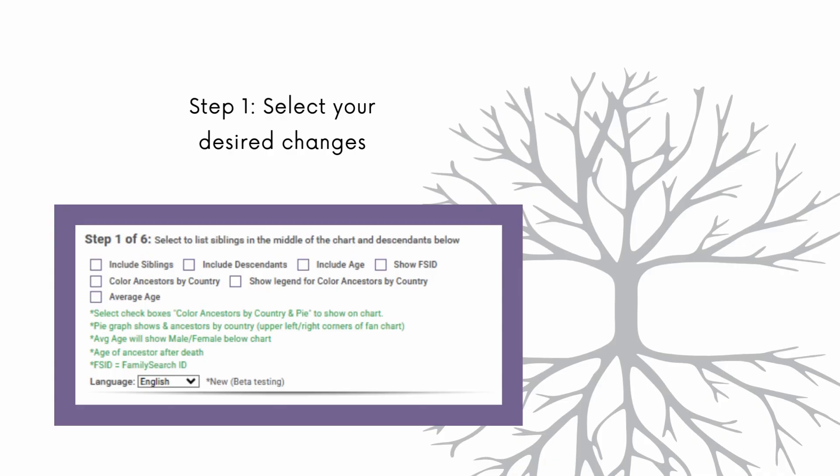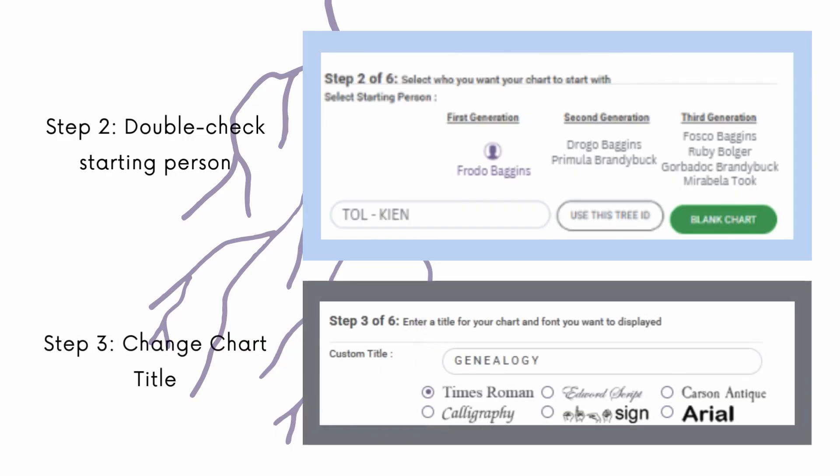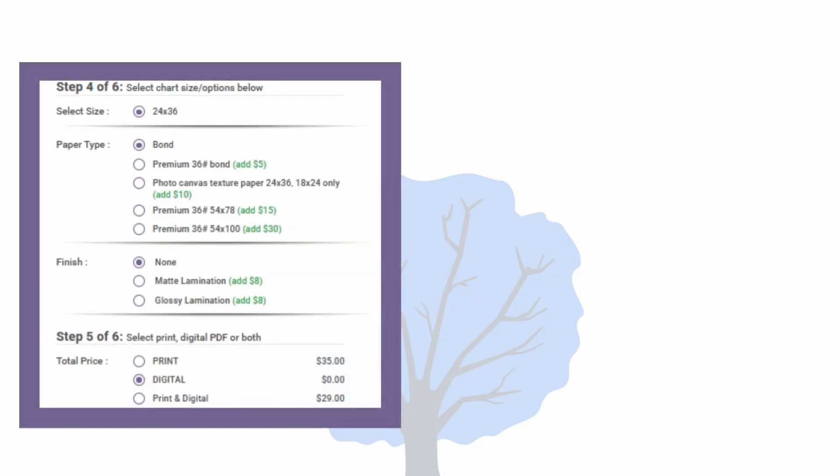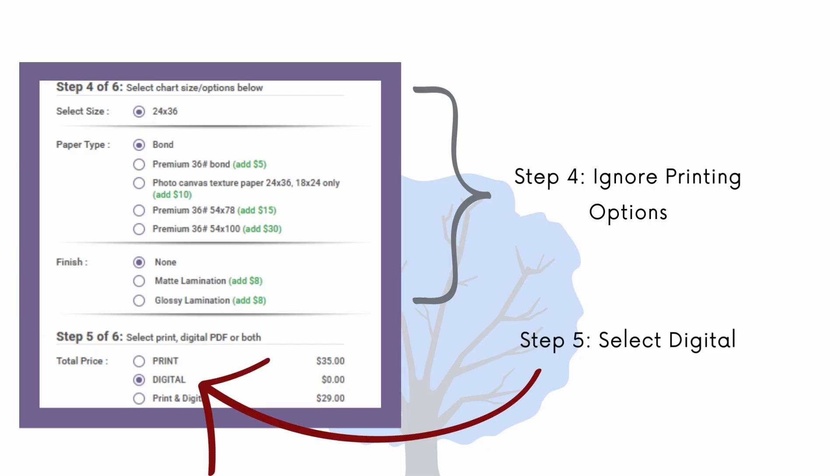Once the additional options have been selected, you can move on to step two. Step two should also look very familiar. Make sure the starting person is who it should be, then change the chart name if you would like. The new charts give the option to change the font style as well. Now we are on to the final steps. Step four is pretty simple. Don't do anything. Just ignore it. This might seem a little weird, but it will all make sense when we look at step five, which is to select the digital chart option.